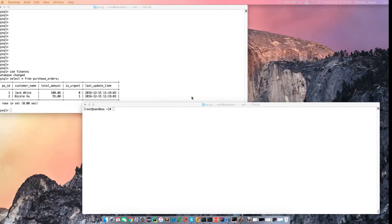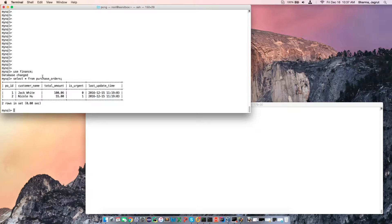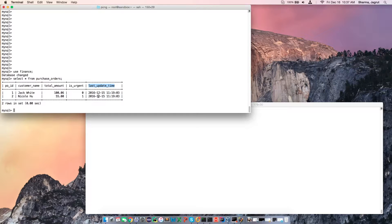The first check is the source database table. Let's check out the source table that we want to ingest. In this demo the source database is MySQL. Here I am at the MySQL prompt in a database called Finance and we are looking at a table called purchase orders that we want to ingest. We note that there are two rows in the table and we also note the last update timestamp column that will be the basis of our incremental ingest.